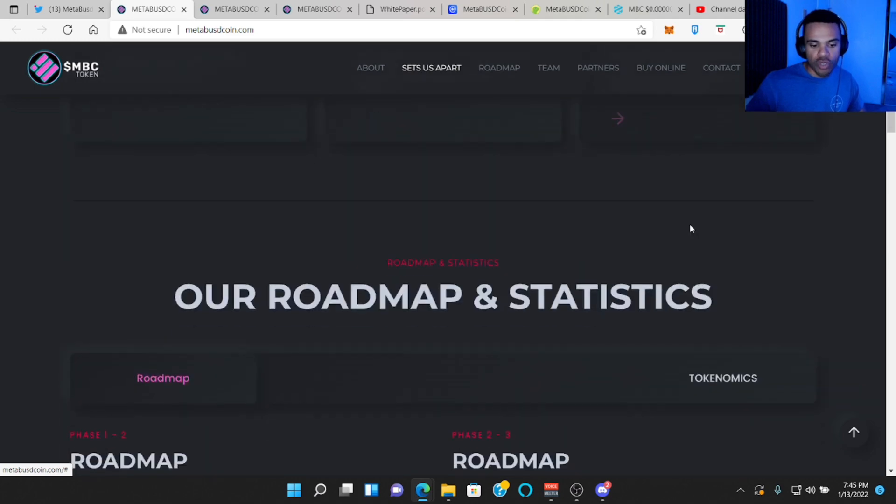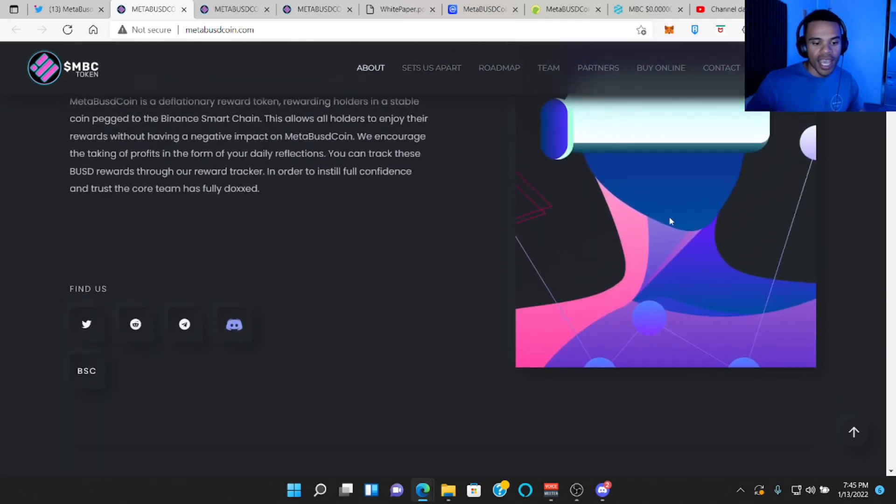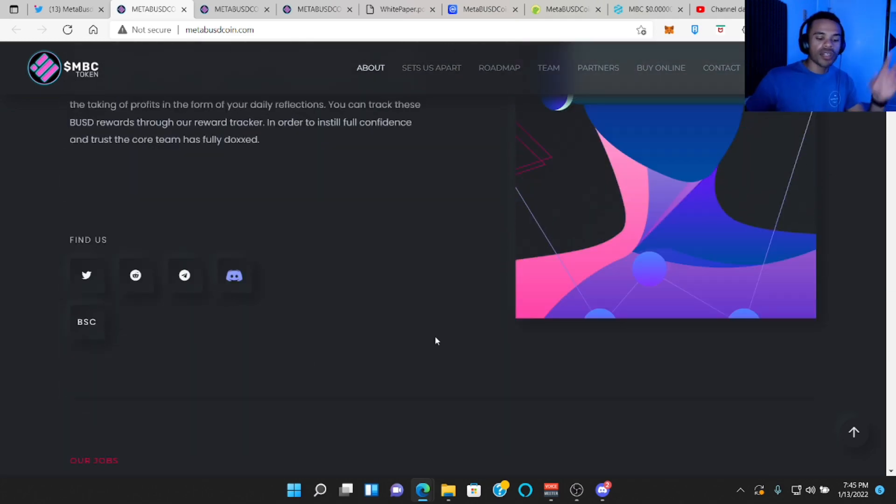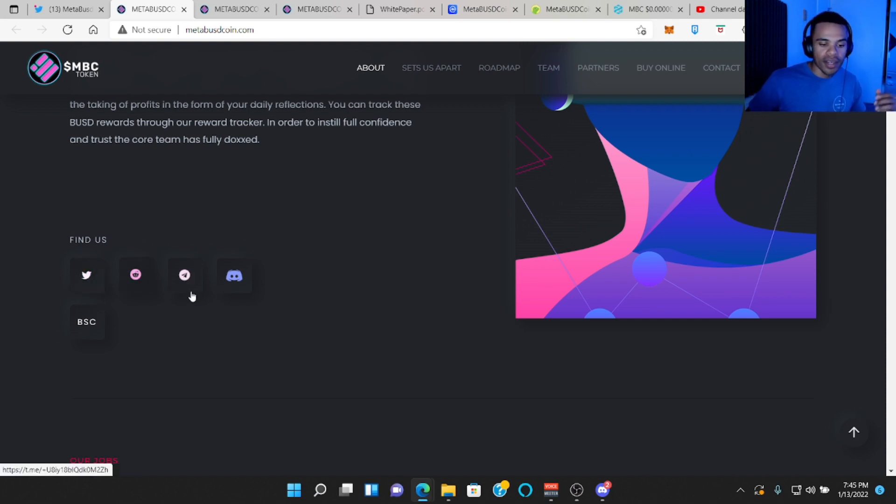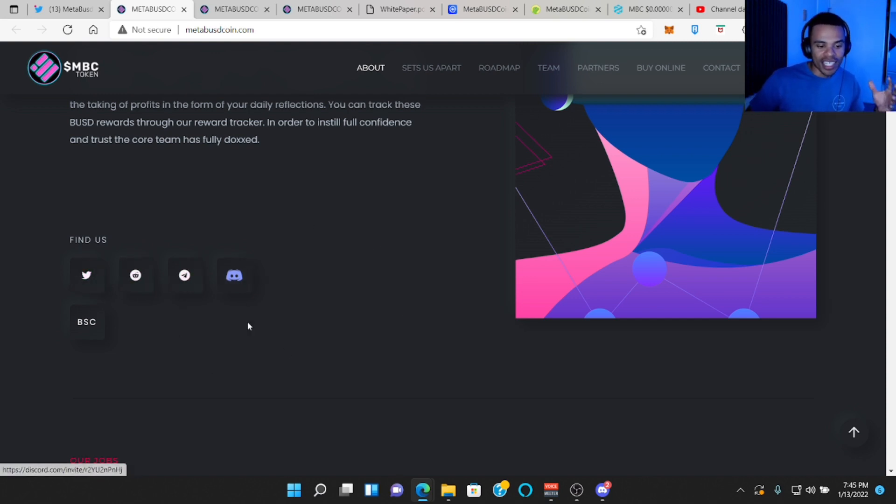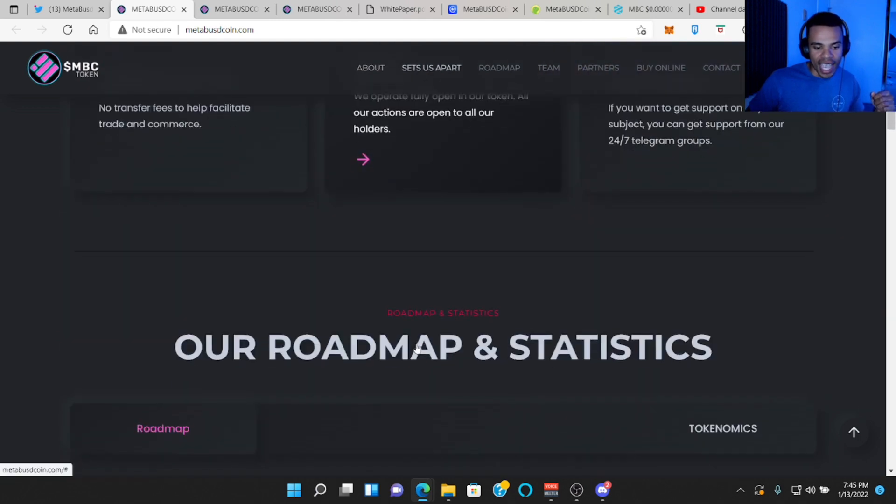And expert support in the form of 24 hour telegram service. So if you have a question, you can check them out in their telegram. Of course, I will put all of their links to all of their socials in the description box down below, Twitter, Reddit, which is cool. A lot of people don't have Reddit, but Reddit, Telegram, Discord, of course you can check them out on BSC Scan.